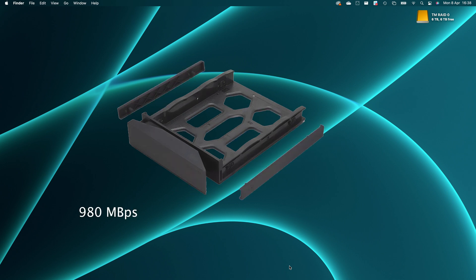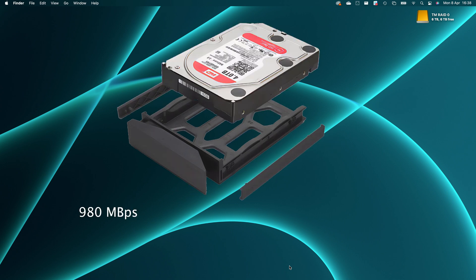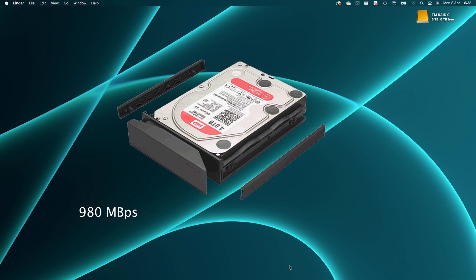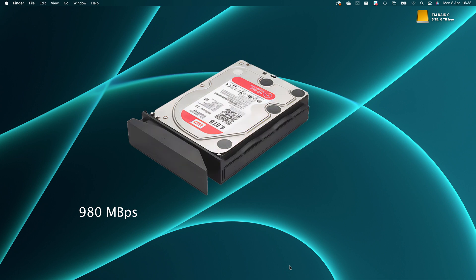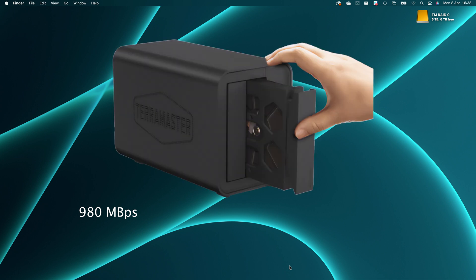TerraMaster is saying 980 megabytes per second, but I'm not interested in this drive for the top speed of the NVMe slots.